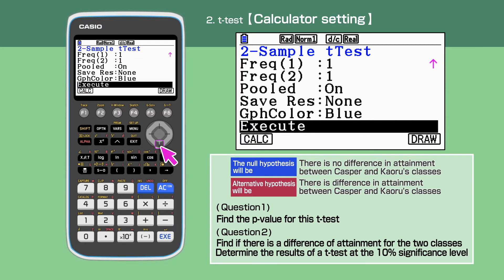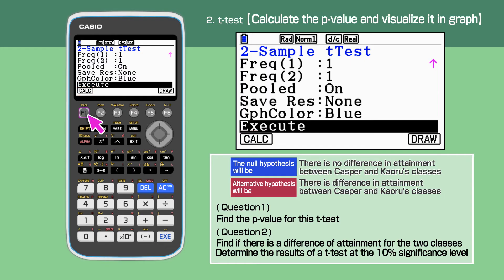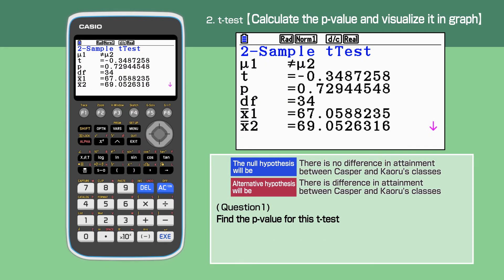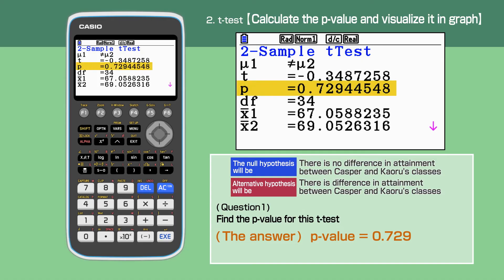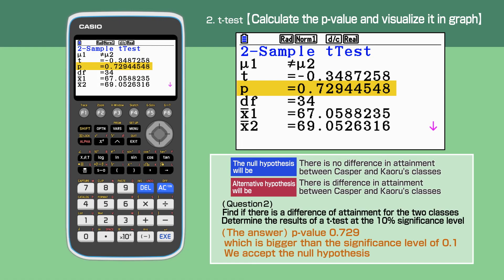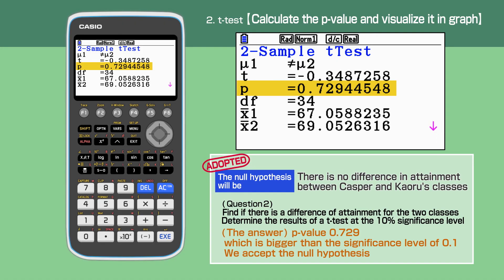Scroll down the cursor to highlight the execute column. Press F1 to calculate. The answer for question 1: p-value is 0.73. The answer for question 2: p-value is 0.73, which is bigger than the significance level of 0.1. We accept the null hypothesis. There is no significant difference in attainment between Casper and Kaoru's classes.